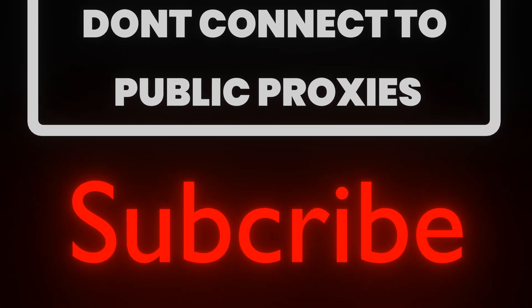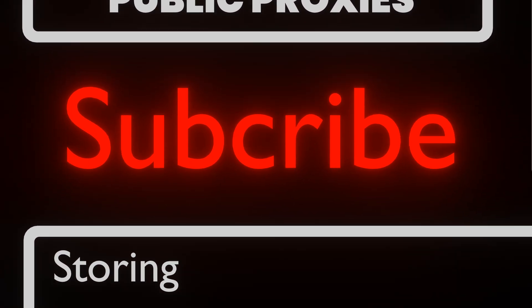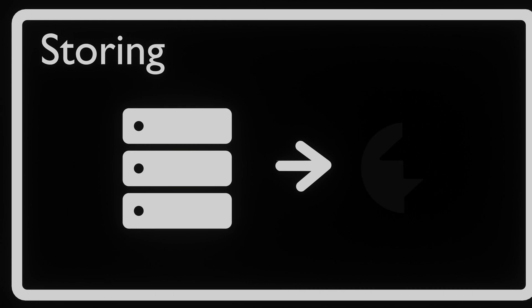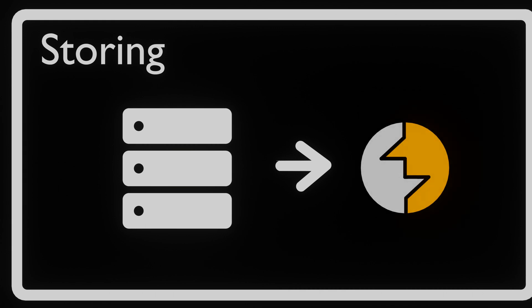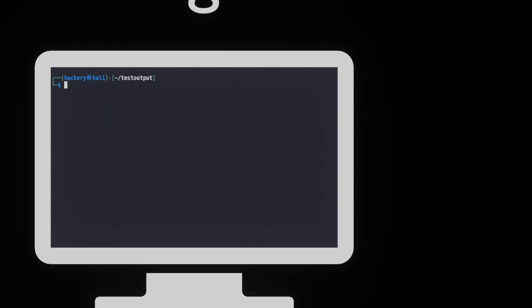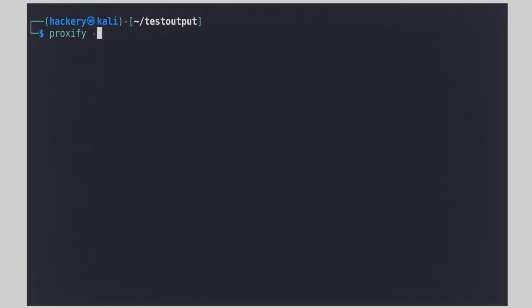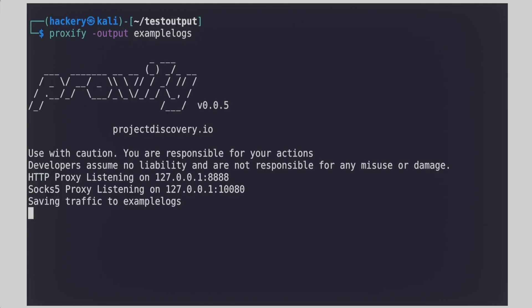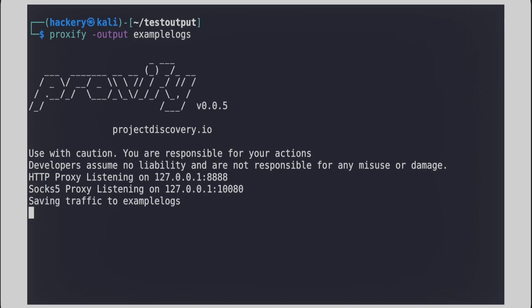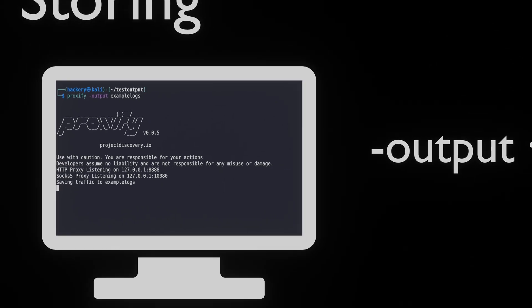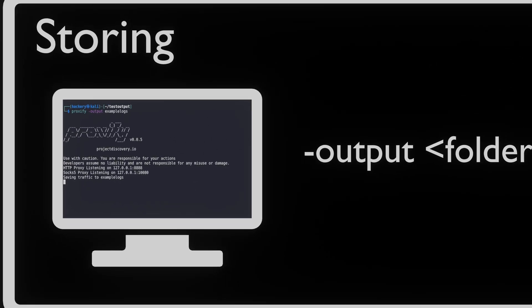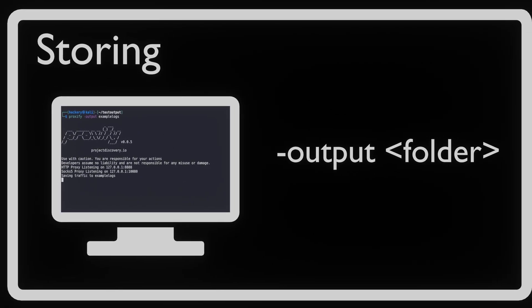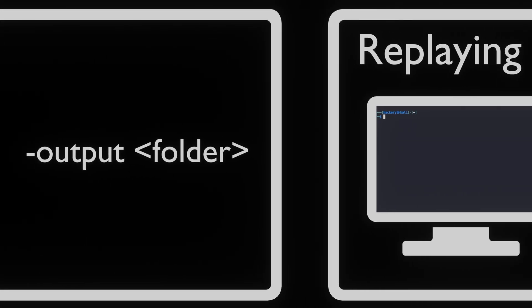One of the things we can do with Proxify is to store all traffic that is passed through the proxy. This can be useful since it allows us to review the traffic afterwards or even replay the traffic to other applications such as Burp Suite. To store the output, we can use the output flag. By default, Proxify logs to the /logs directory. This can be configured in the configuration file of Proxify or by setting a custom location by setting the flag.